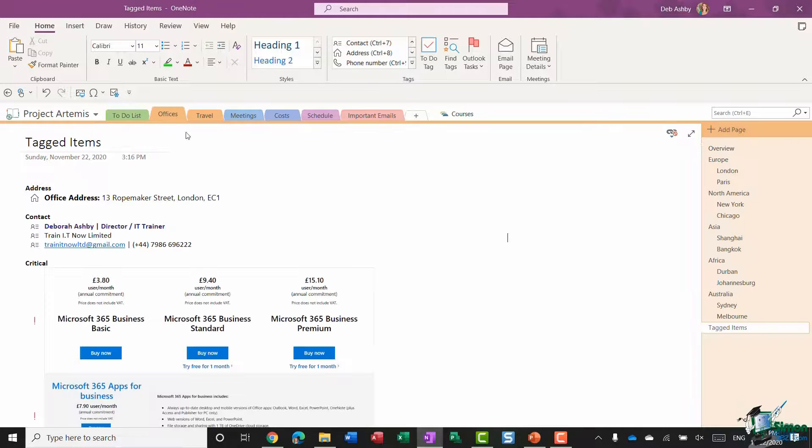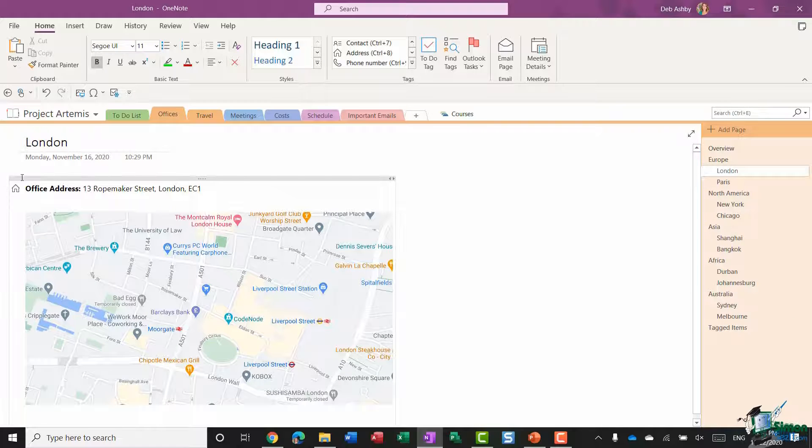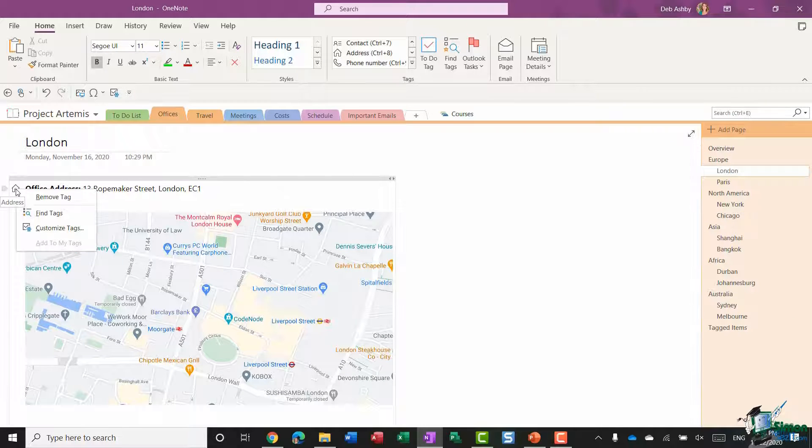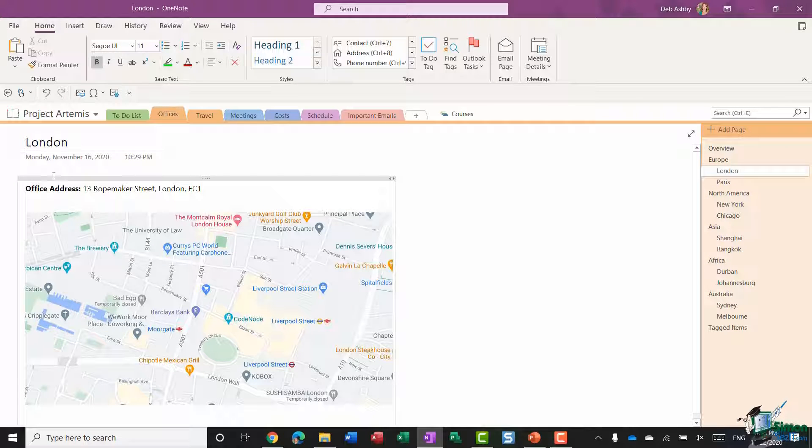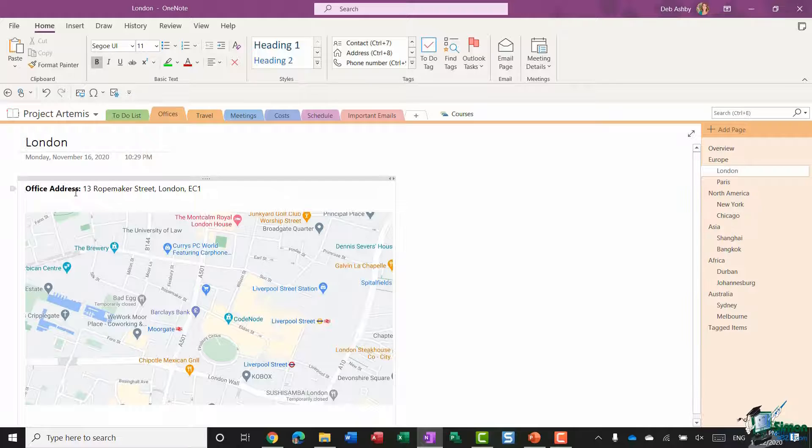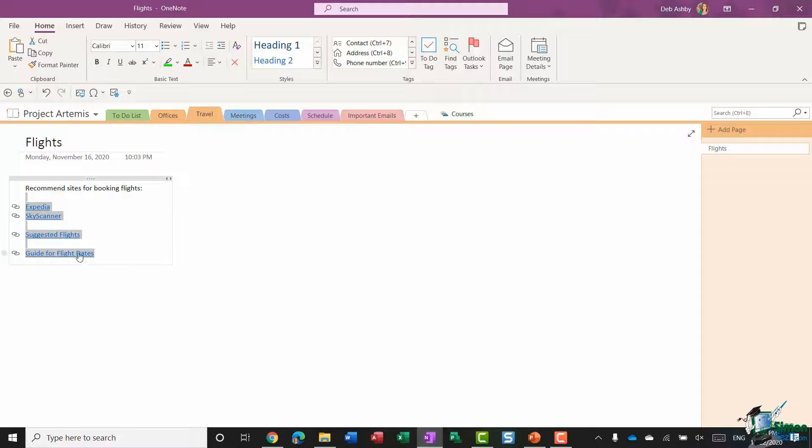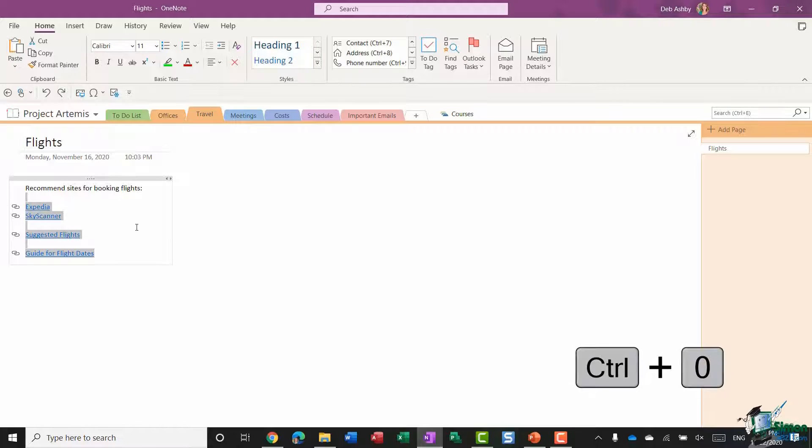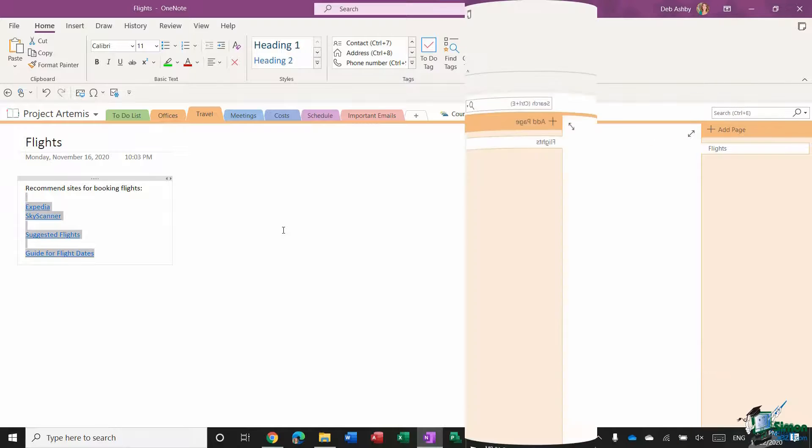Once you have added tags in, you can remove those tags. For example, if I go back to where I tagged the office address, I can right click and I have the option to remove the tag. Then it's not going to appear in your tag results. If you want to remove multiple tags at the same time, you just need to select all of the text where you have tags and press Ctrl+0 to get rid of all of them.